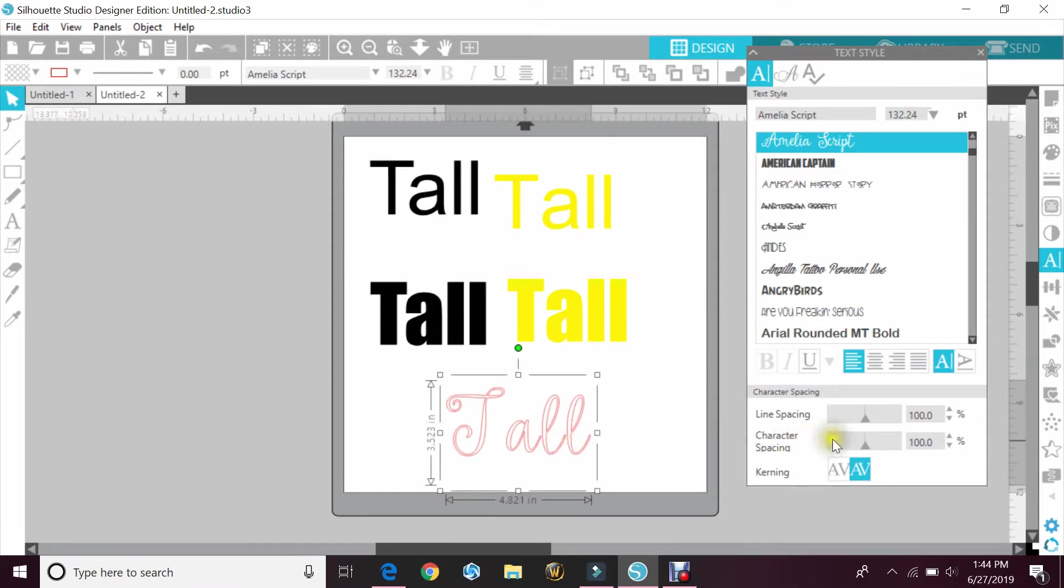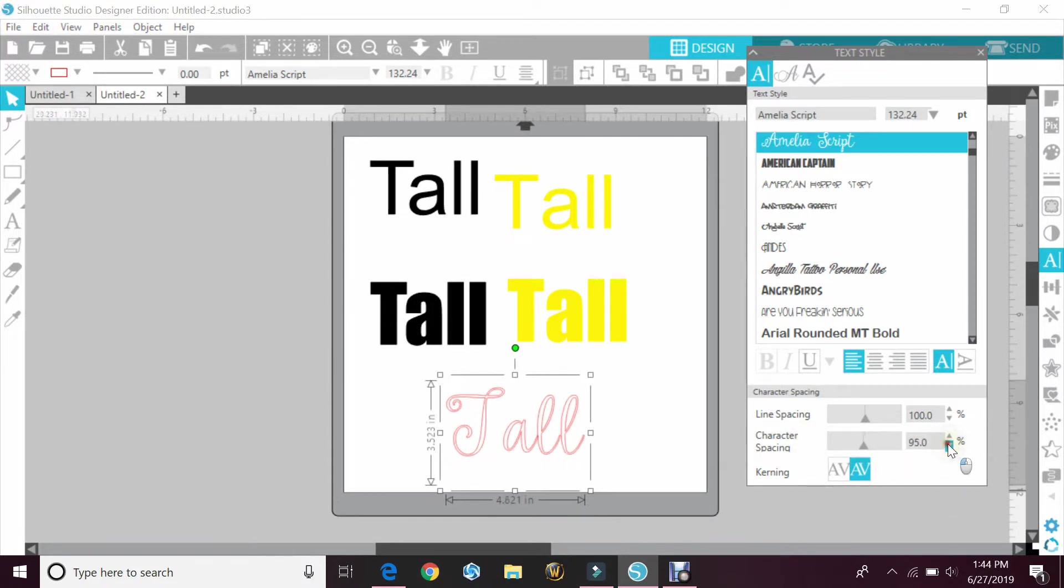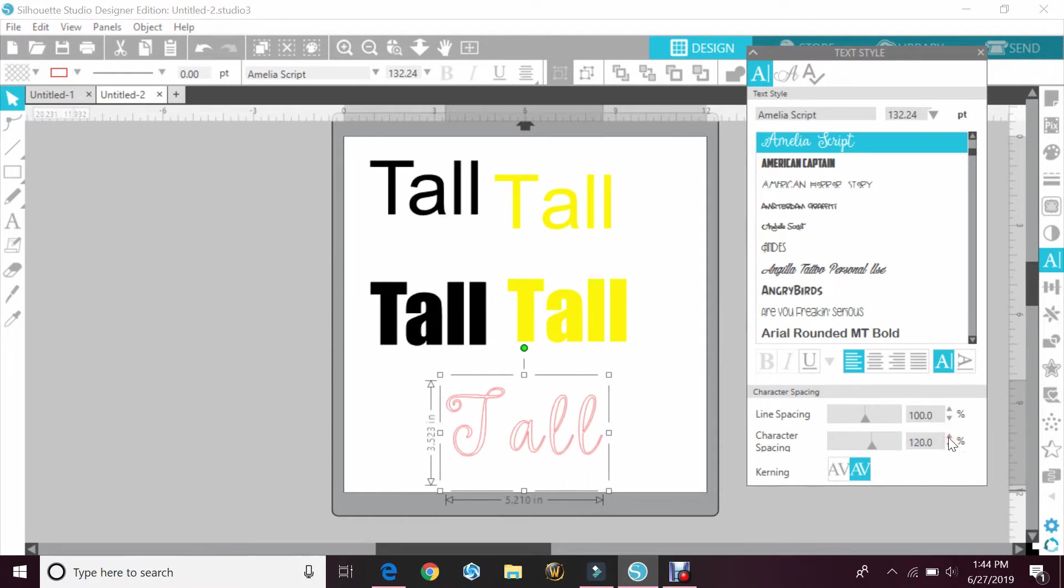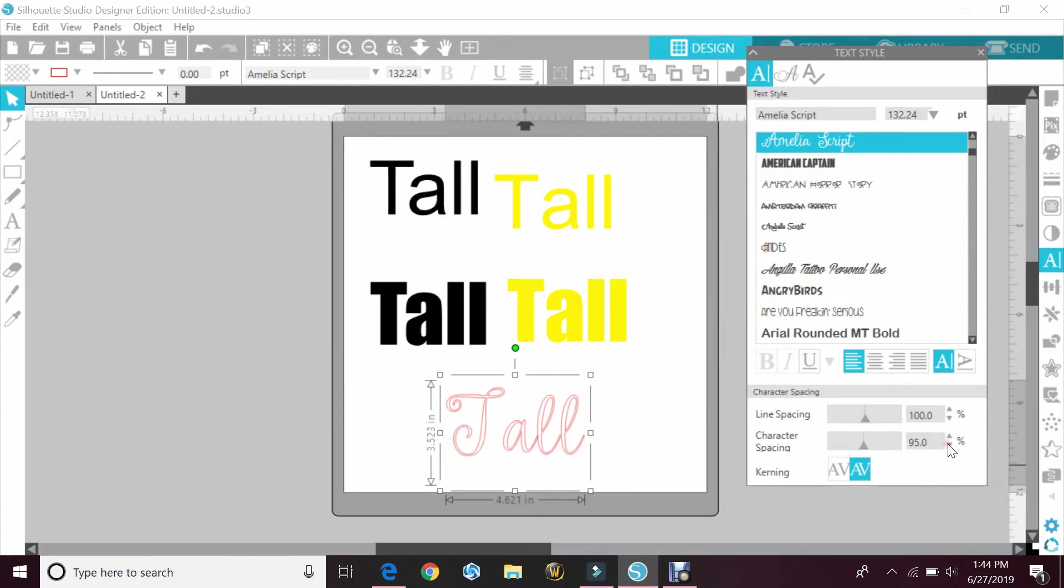For this type, you would actually go to your character spacing and lower that or make it higher depending on if you wanted it to touch or not. Typically with script, you want them to touch so that you can weld them. So you'd want that spacing to be less.